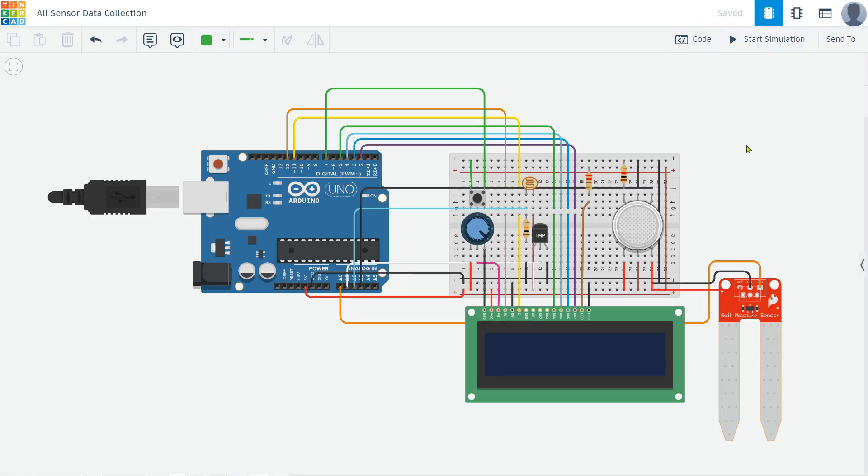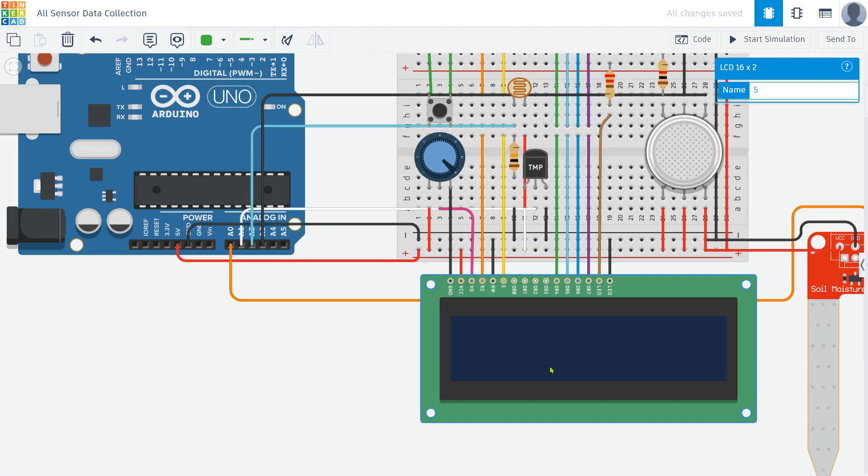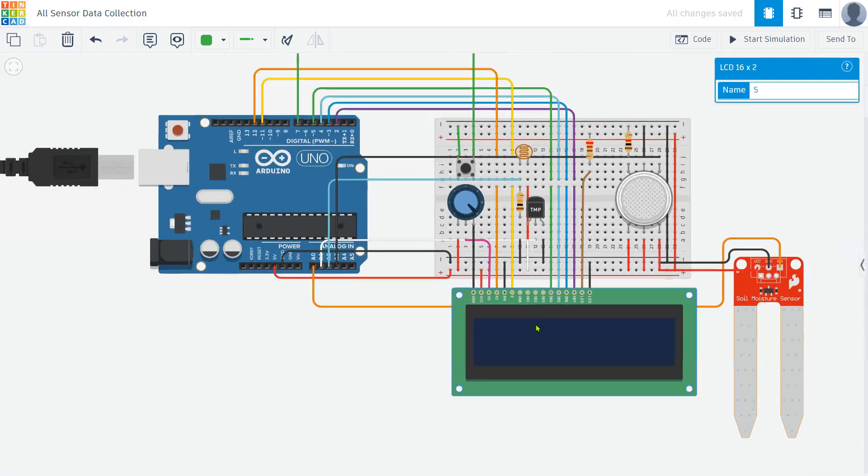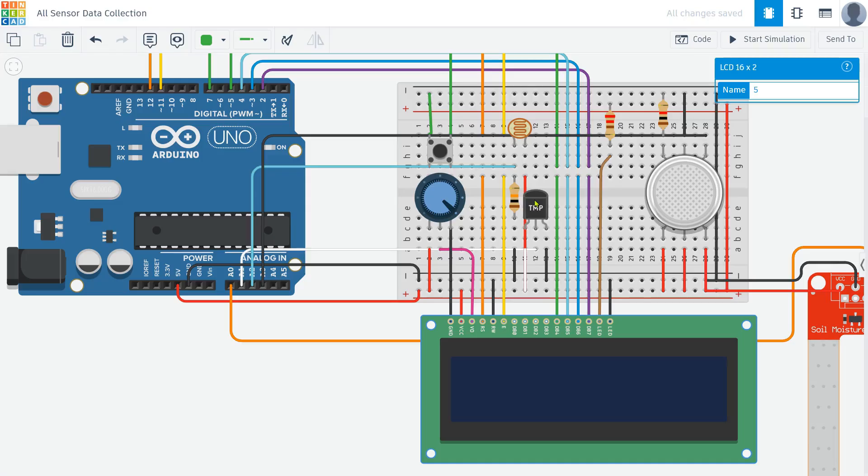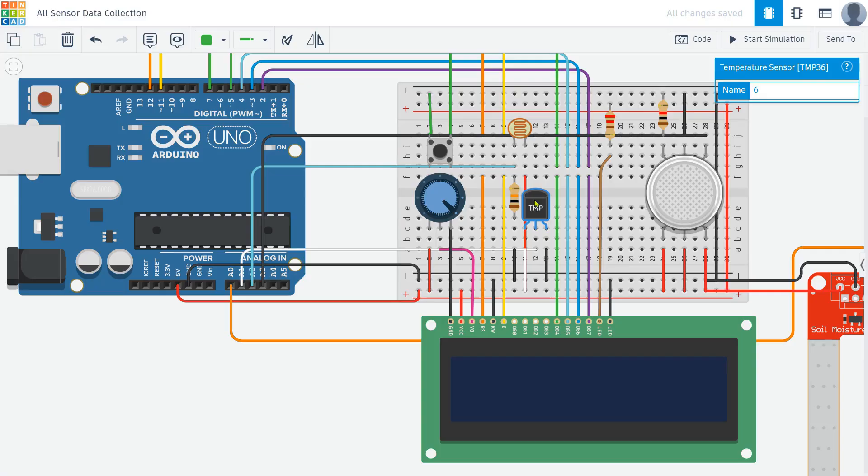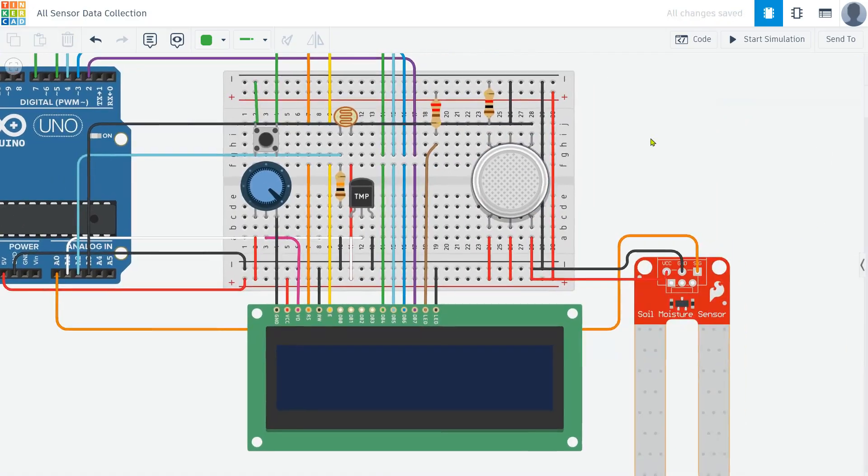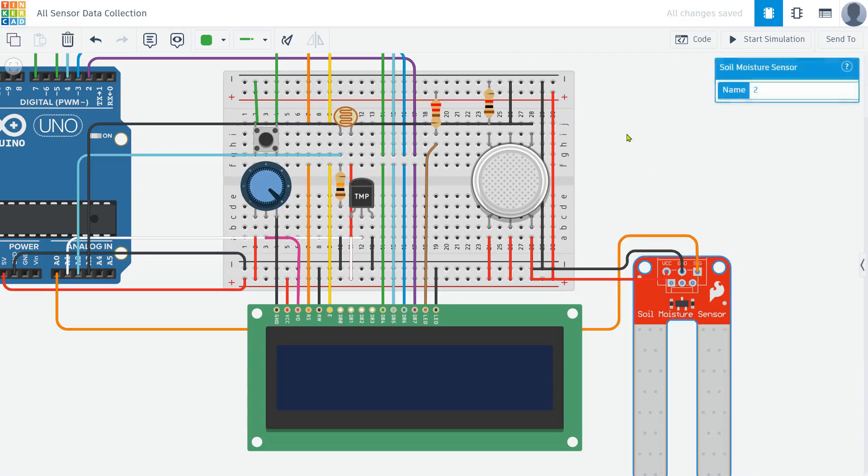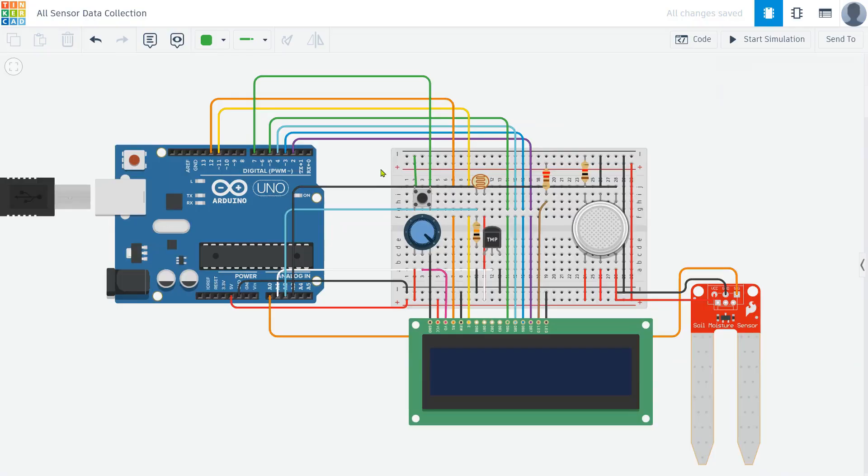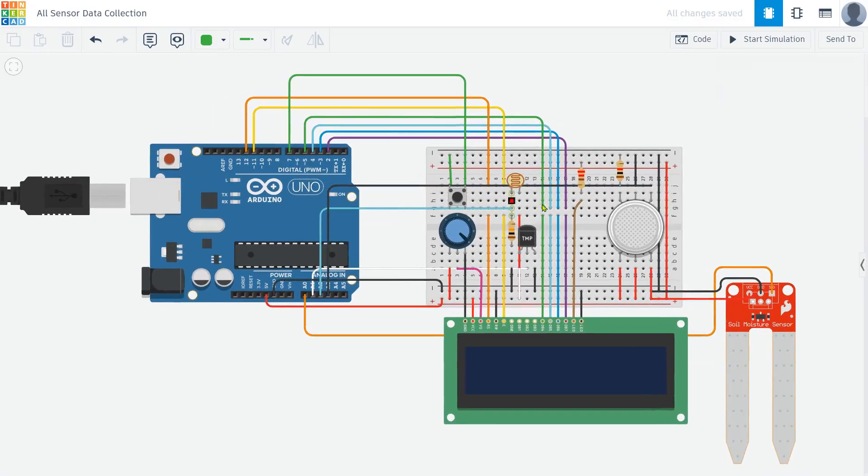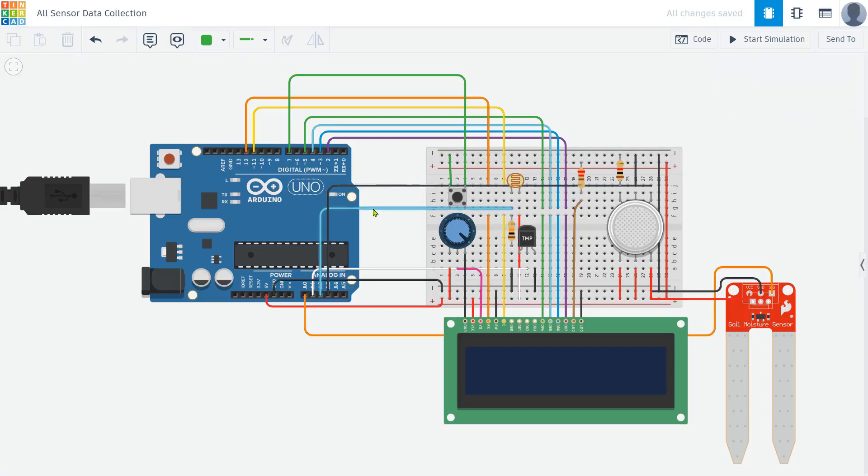Components used in circuit connections: In this project we are using an Arduino Uno as the brain of our system along with a 16 by 2 LCD display to show sensor readings. To measure different environmental parameters we have a temperature sensor LM35 or any analog sensor connected to A1, an LDR (light dependent resistor) on A2 to detect light intensity, an air quality sensor on A3, and a soil moisture sensor on A0 to monitor soil conditions. A push button is connected to pin 7 to switch between sensor readings and a 10 kilohm potentiometer is used to adjust the LCD contrast. The circuit is completed using connecting wires.